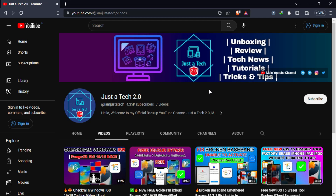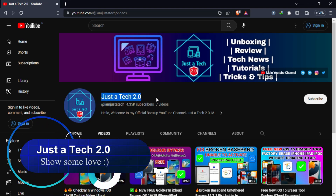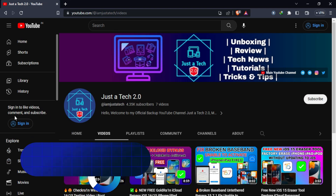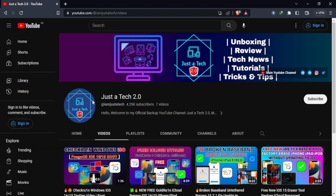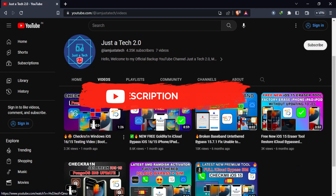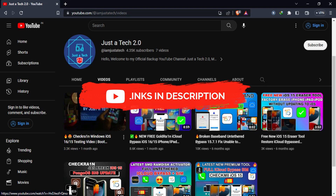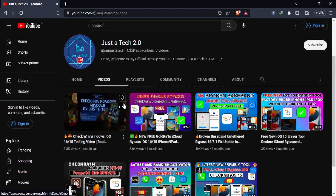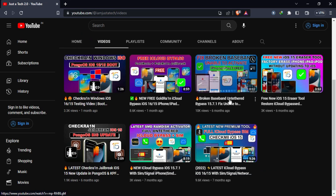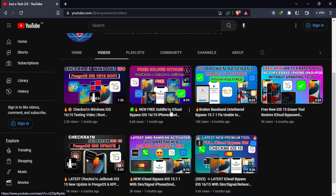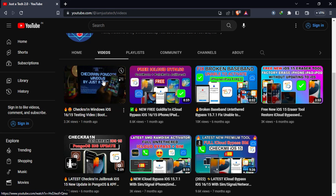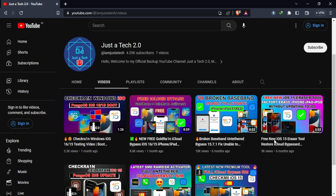Before I start today's video, I just want help from you guys — please support and subscribe to my new YouTube channel, Just Stick 2.0. I know it's not new now, but many of you are still not aware of this channel. Check out the description for the direct channel link. I generally upload exclusive and experimental content there, so please go check it out and support it.